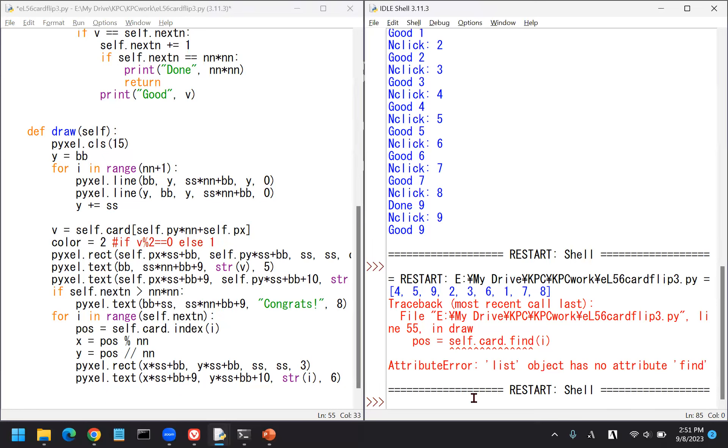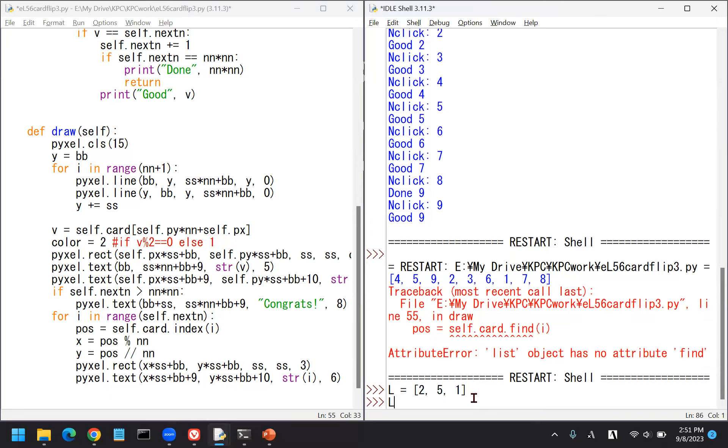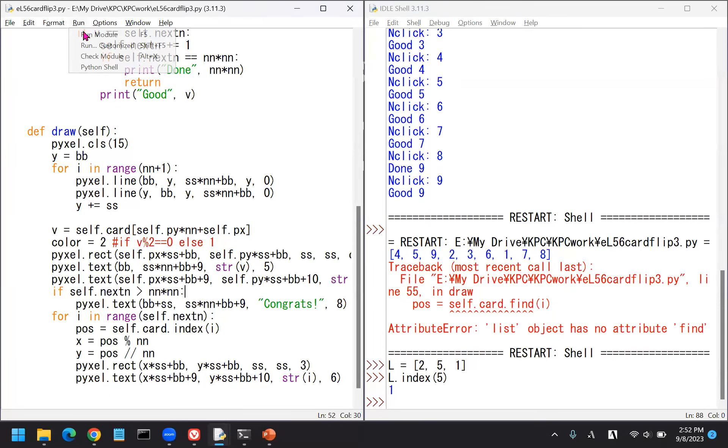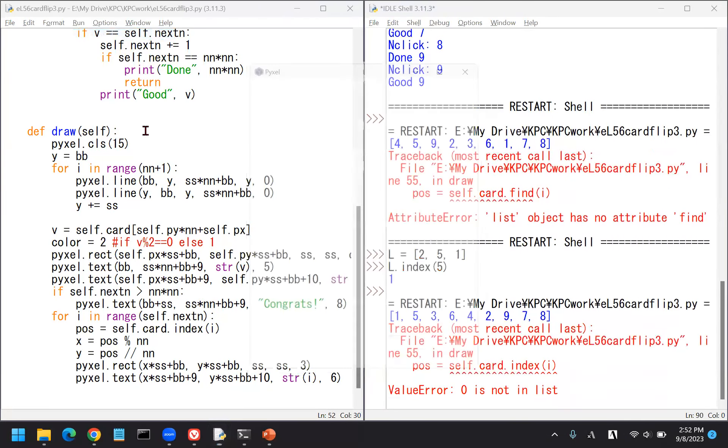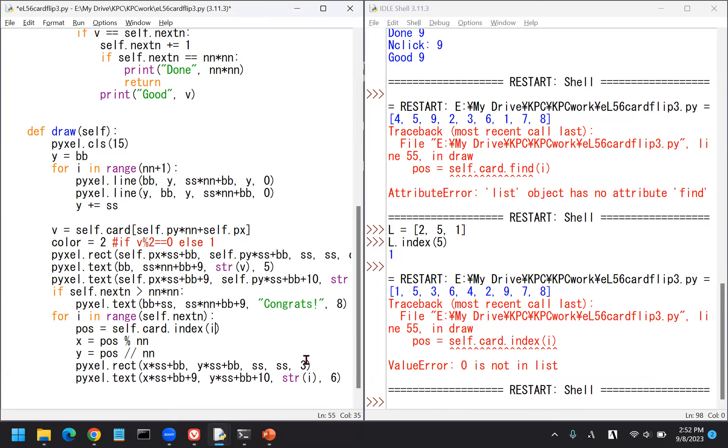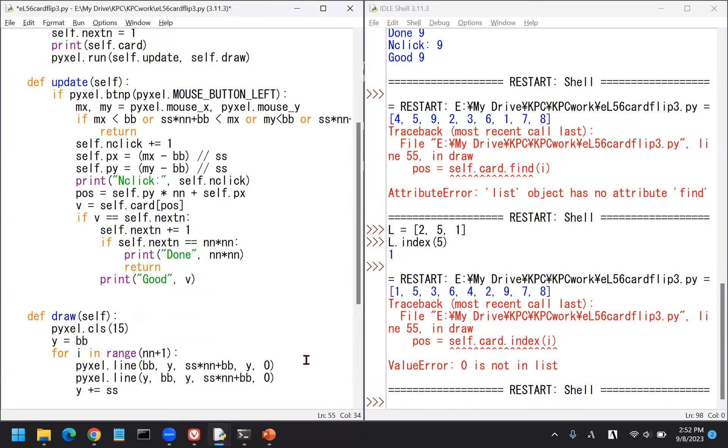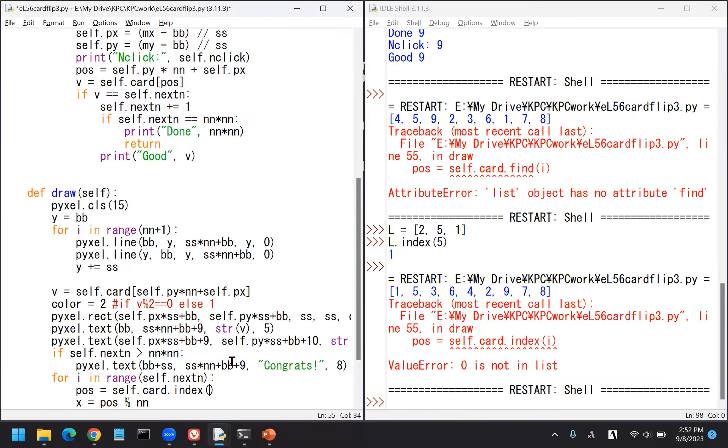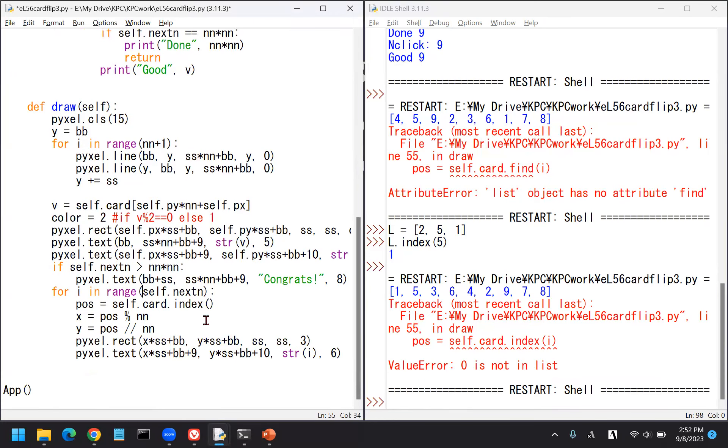X times SS plus BB, Y times SS plus BB, and size is horizontally SS, in color say 3. Also, to make sure we can write that number the same way as this, almost the same position. Maybe we know it should be plus 9.